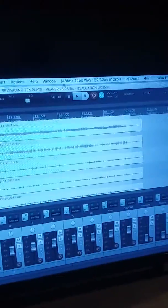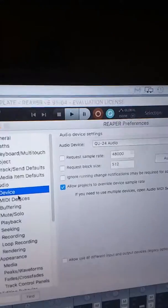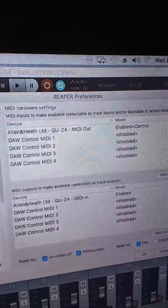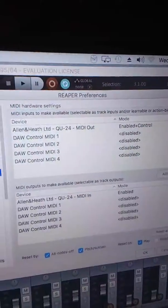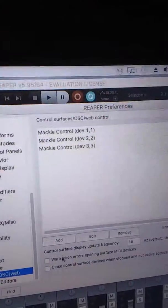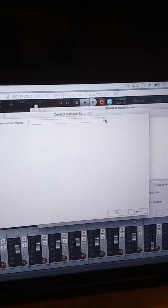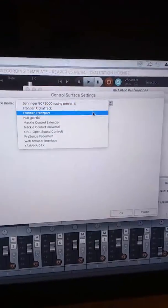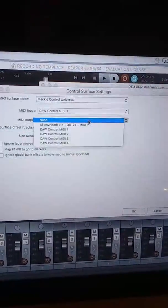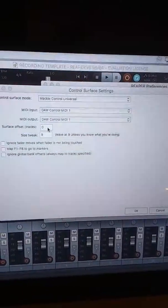Now in Reaper, when you set this up, here's how your settings are supposed to be to get this to integrate. I usually go from the top: audio device settings, then MIDI settings. Then scroll down on your left window, go down to control, and hit add. This is what pops up. You want Mackey control universal. For the first one, select MIDI one, set offset to zero, and hit OK.